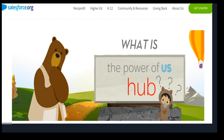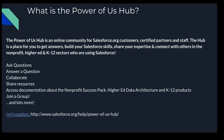One of the services that Salesforce offers is the Power of Us Hub. Many people have actually asked, what is this? What is the Power of Us Hub? This quick video is going to answer those questions. We're going to begin on the next slide with a quick snapshot, and then I'm going to take you right over to the page so we can get a deeper look.